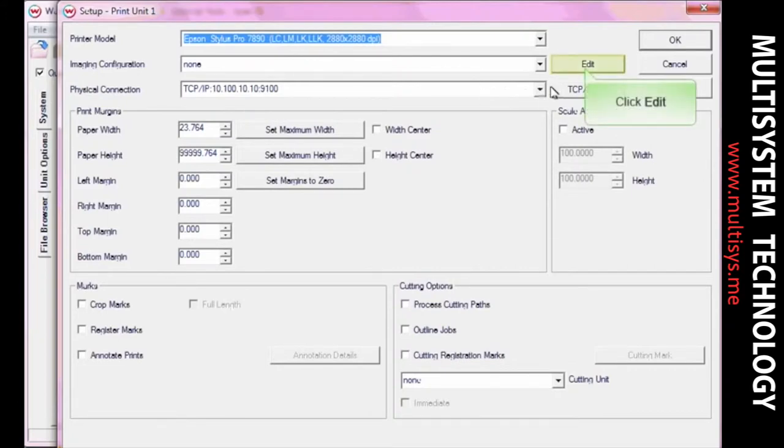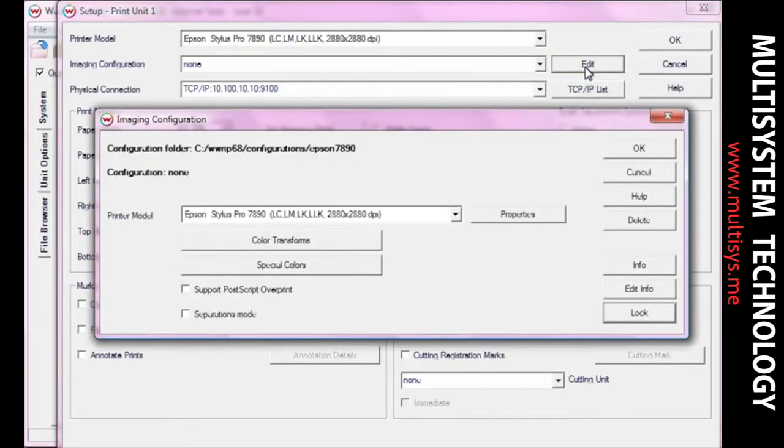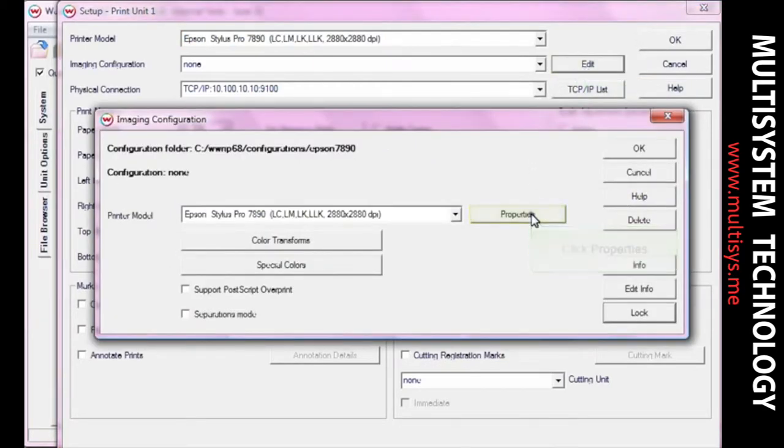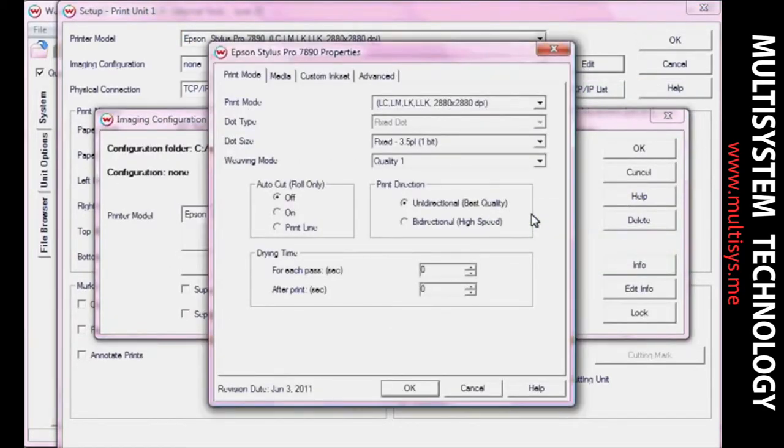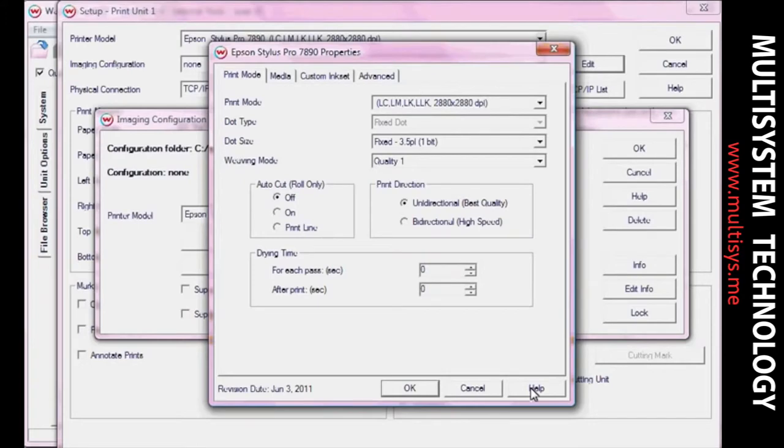Click Edit then Properties to access the printer properties window. Options differ from one print driver to the next. To find out more about your specific print driver options, click Help in the printer properties window.